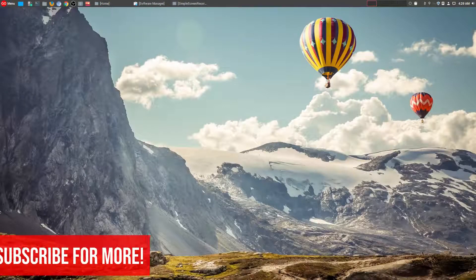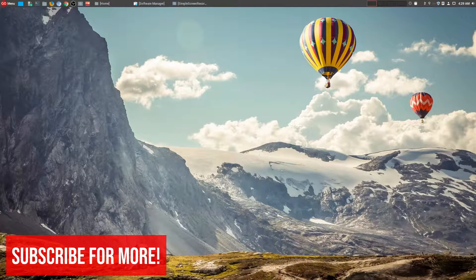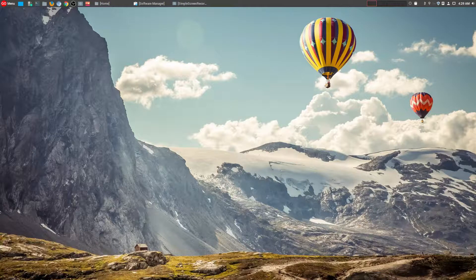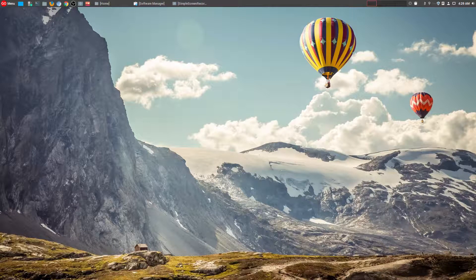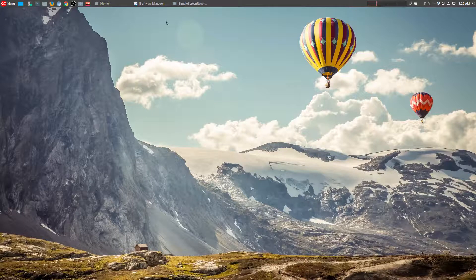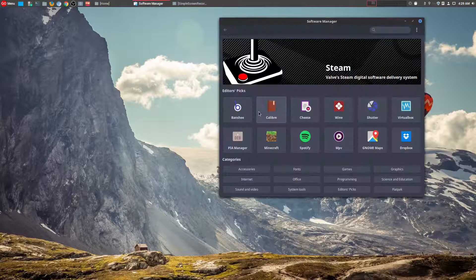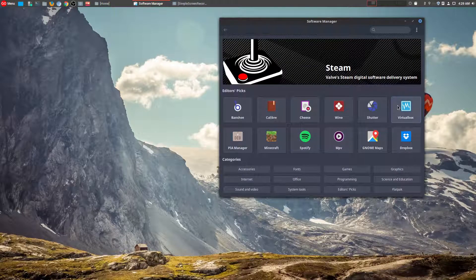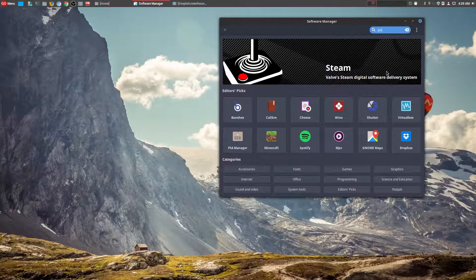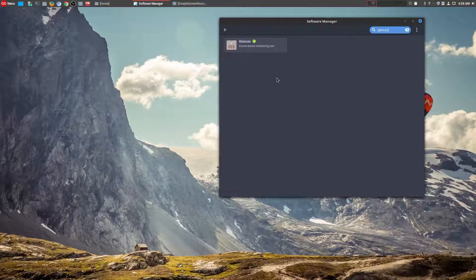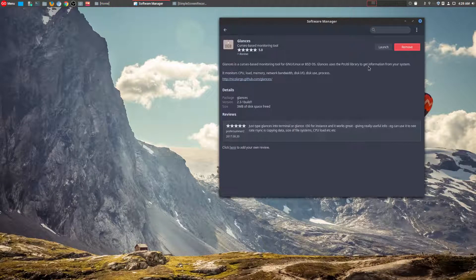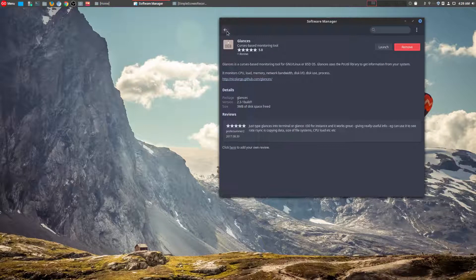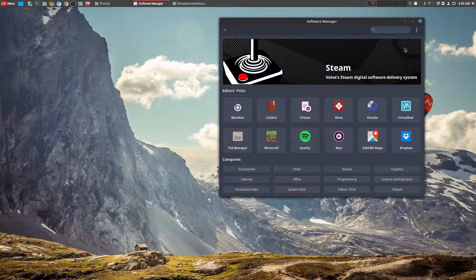Hey, welcome to another episode of geekoutdoors.com. Today I'm going to be talking about two really cool tools that I just started using, and both of them are available in your software manager. So the first tool that I want to talk about is Glances, and this is available, like I said, in the software manager. You could just go ahead and install it there.